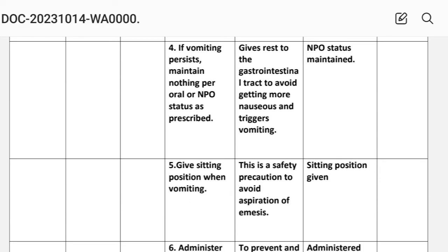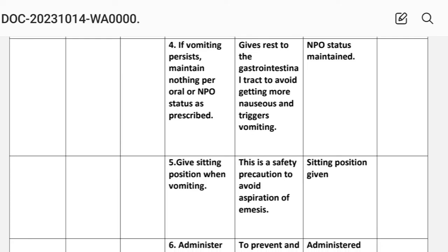Intervention number four: if vomiting persists, maintain nothing per oral (NPO) status as prescribed. Rationale: gives rest to the gastrointestinal tract to avoid further nausea and vomiting. Implementation: NPO status maintained.